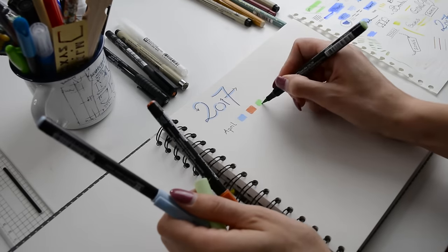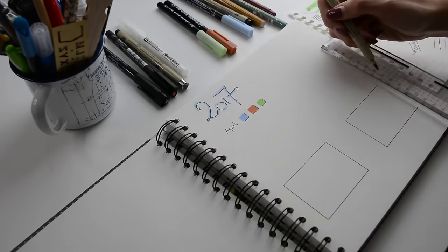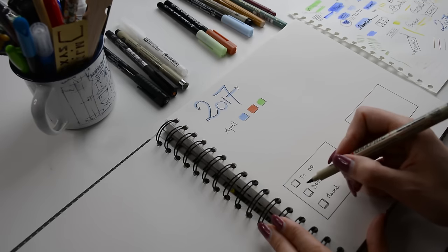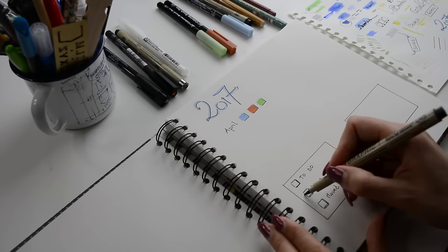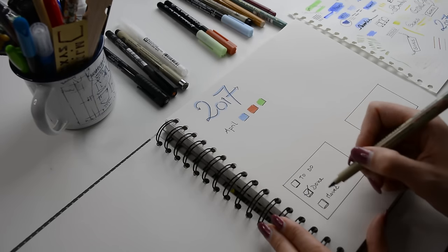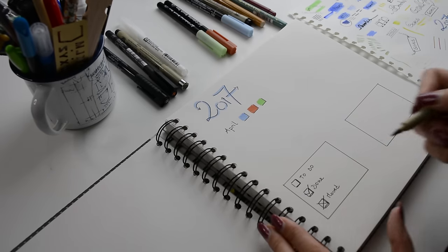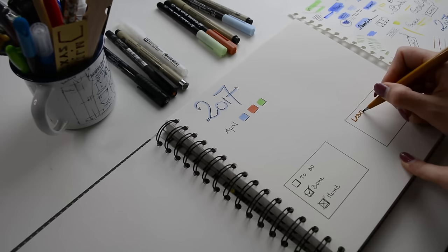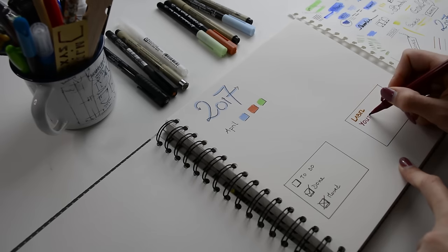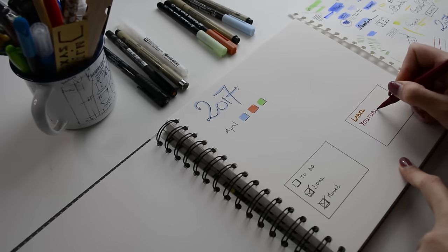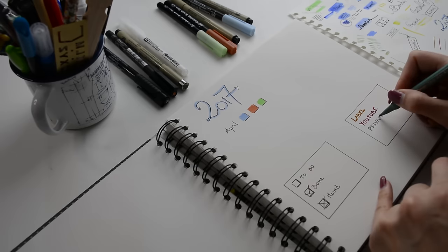Then I need two boxes. One for the to-dos, the done, and the moved items. And I have to respect this color code to keep organized. Then I have things that I do for my company, for YouTube, or private stuff. I use different colors here.